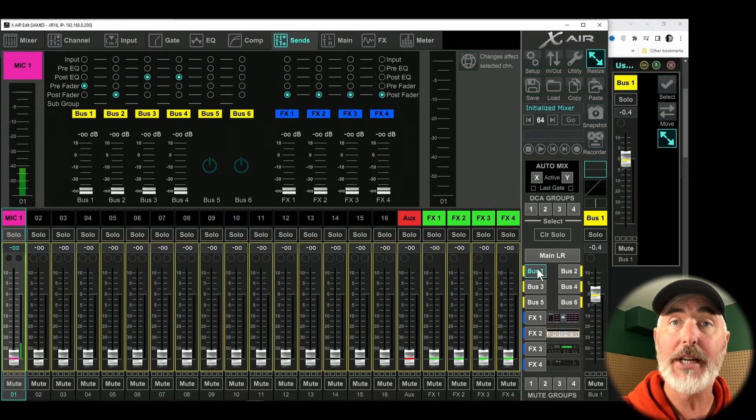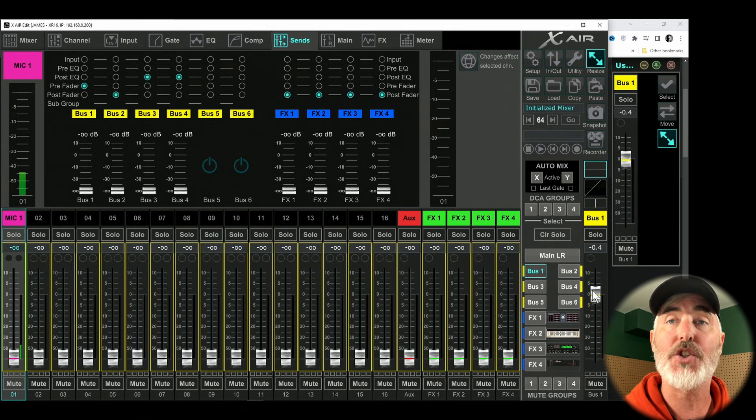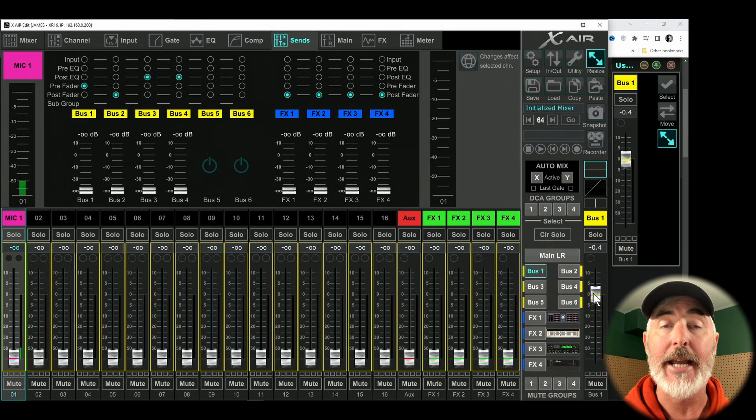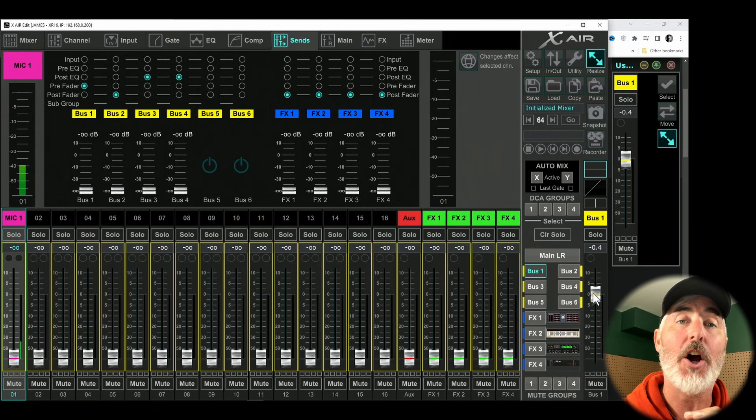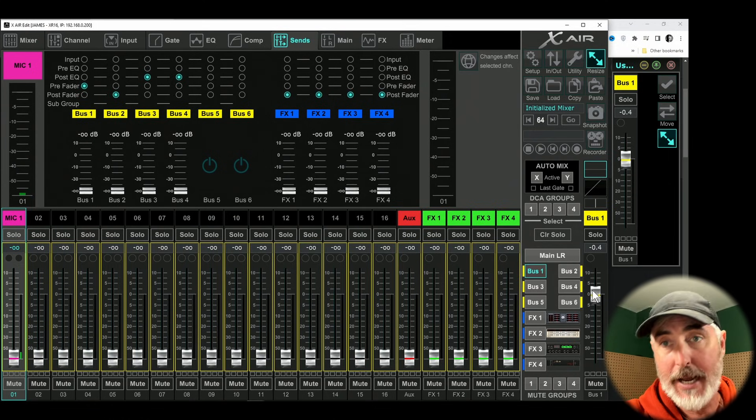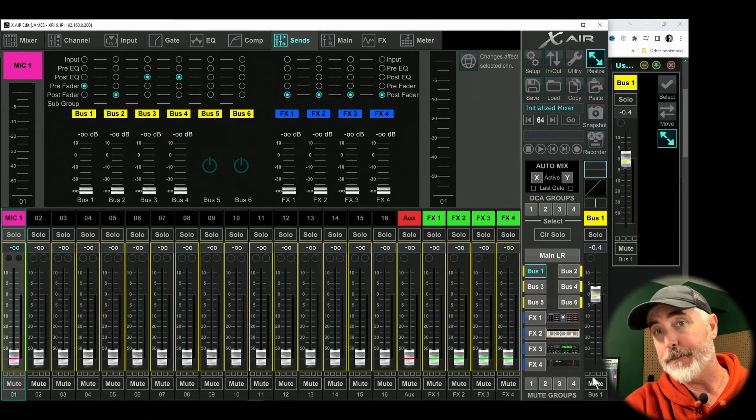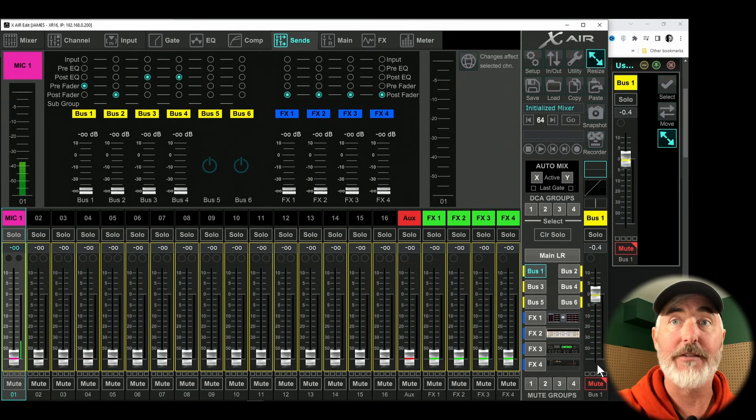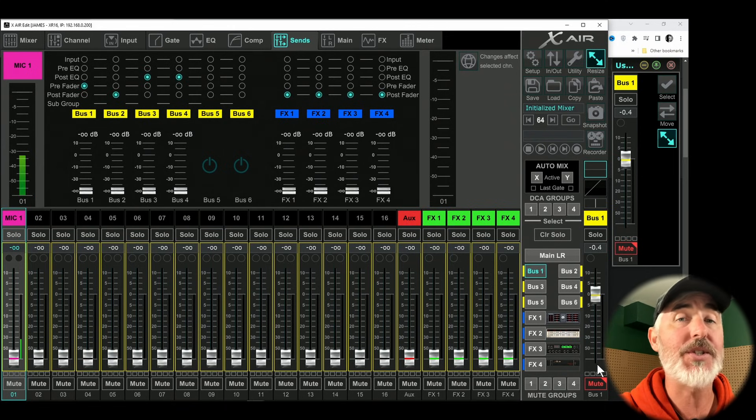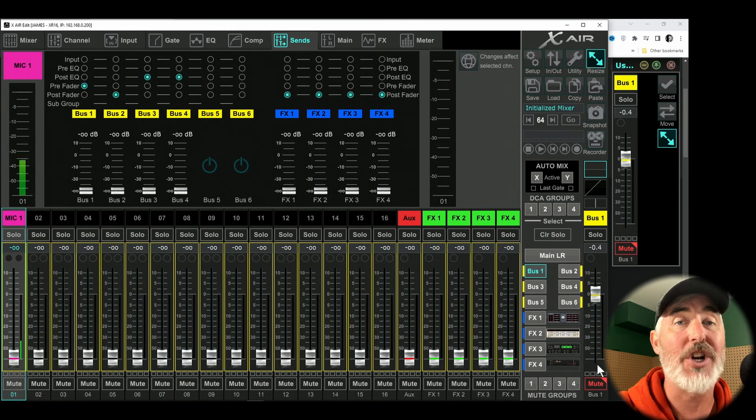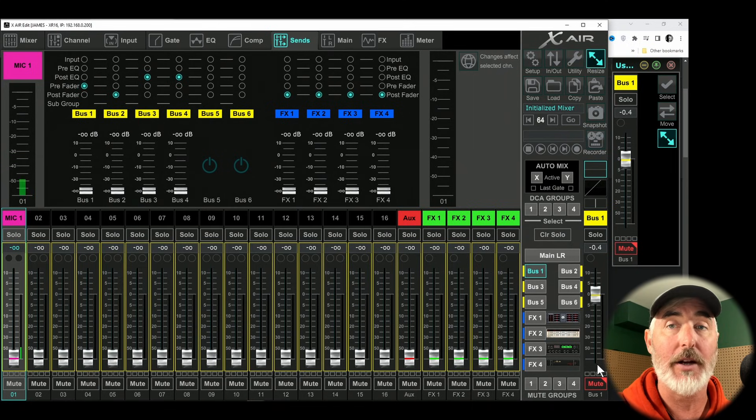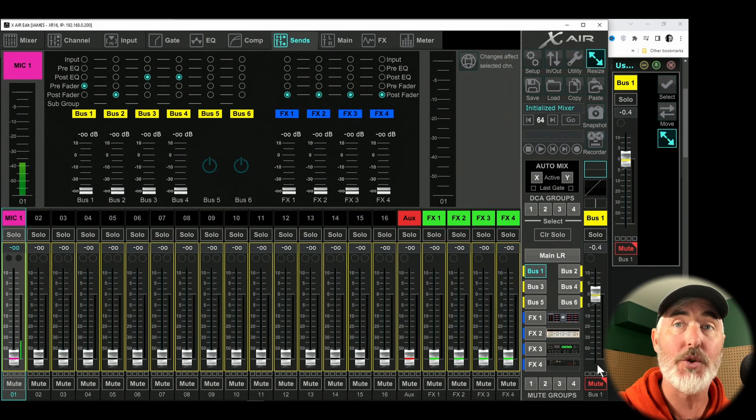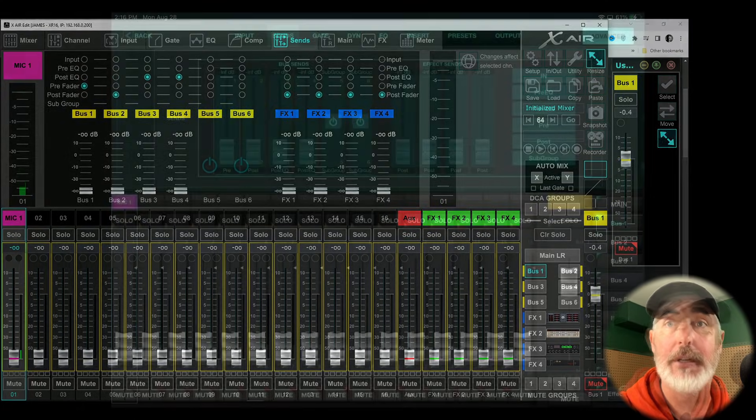Something important to note before we actually send level is that if you have not unmuted your bus, you are not going to hear anything. So here on the desktop software, I've selected bus one. What this does is change our fader on the right hand side into a representation of the main aux one output. You can see that I have it unmuted. However, if I did have it muted, which I've done now, any changes we made would not actually come out through that aux. So make sure you have your master bus fader unmuted.